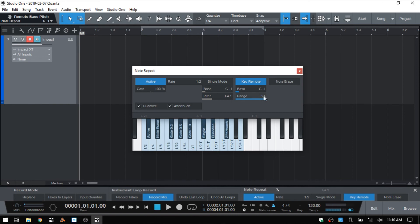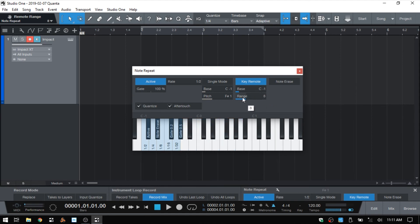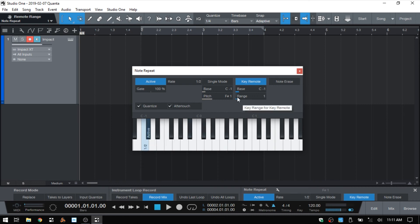The range basically allows you to limit the amount of controls that show up. By default it's going to be 24, or two octaves. But if we click, hold and drag to the left, we can limit what keys are going to be used for these controls. It may just be that we only want to have the ability to activate or deactivate the note repeat feature, and we can set that by putting it to one. I'll go ahead and pull that back up to 24.